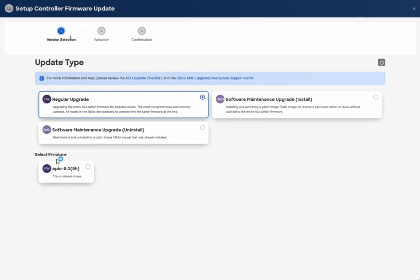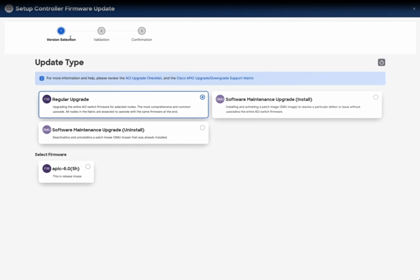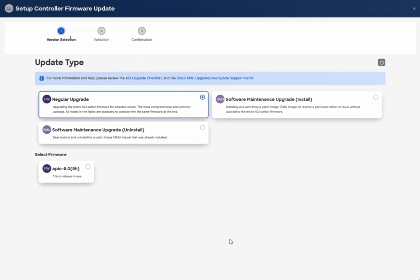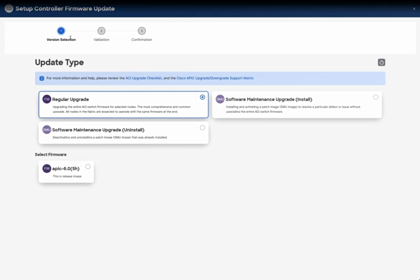In this process you will see the pre-checks performed by the APIC. If there is any issue to upgrade the fabric, it will show you the reason for the failure and all the faults that you need to fix if some major issues can happen during the upgrade. This is a really useful process. It will go in three stages: version selection, validation, and then confirmation. I'll choose the regular upgrade.